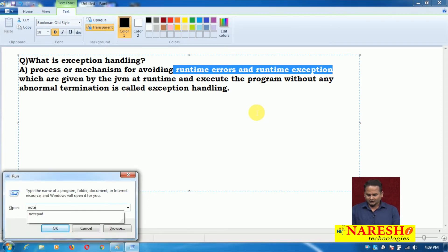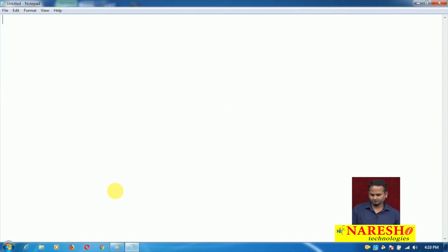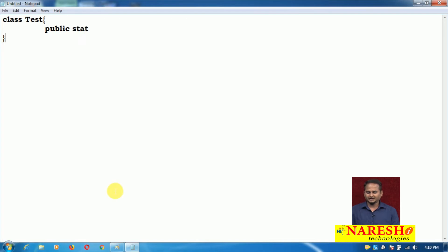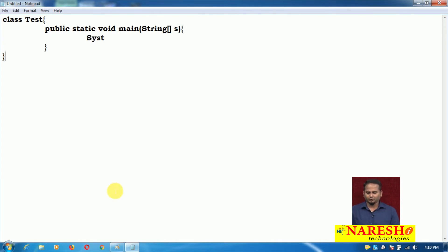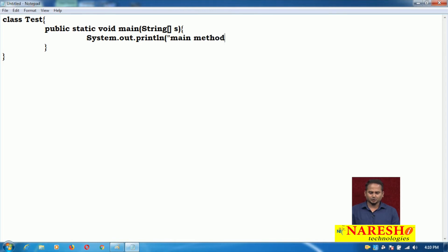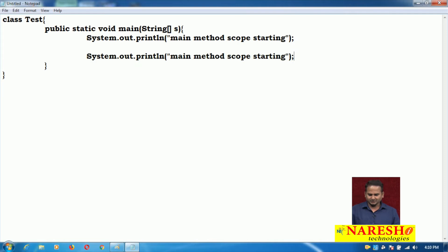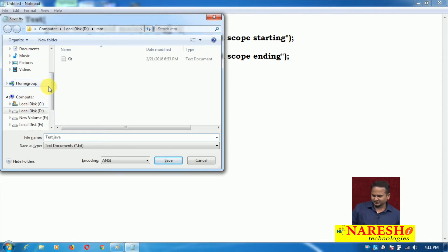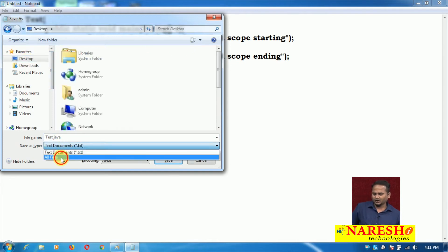For a runtime exception example, I'm opening Notepad and writing one class called Test. Here I'm writing public static void main with a String array parameter, and adding a few debugging output statements: 'main method scope started' and 'main method scope ending'. Now let me save this file as test.java on the desktop.